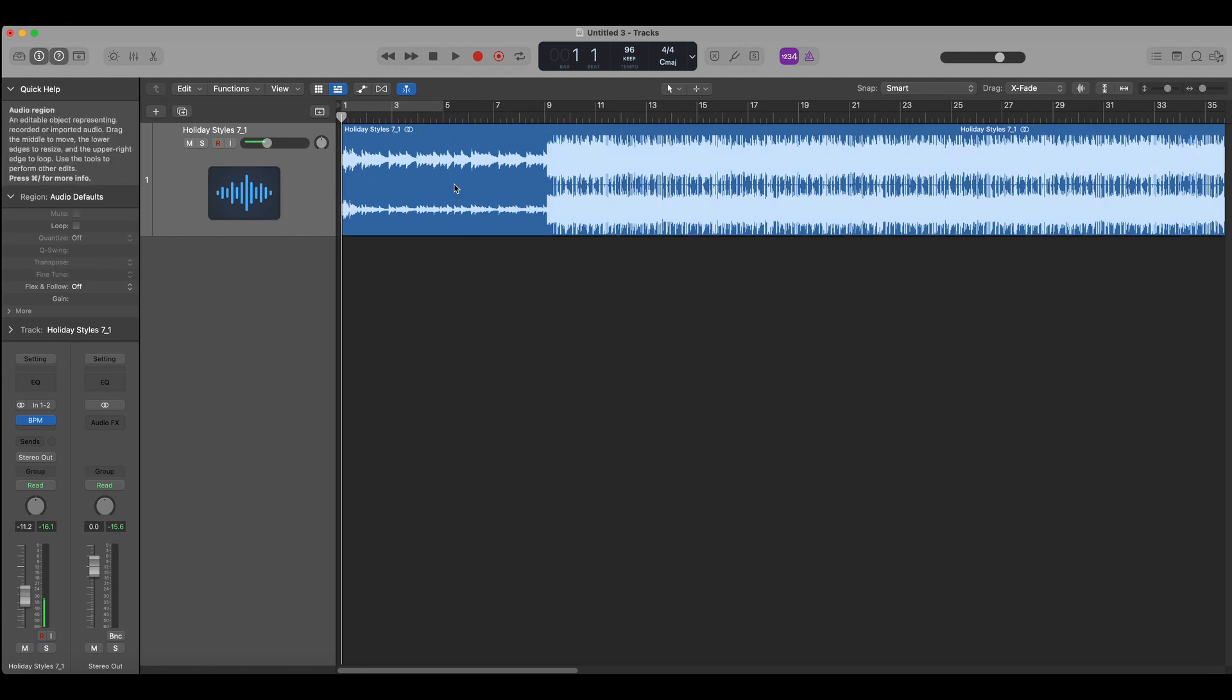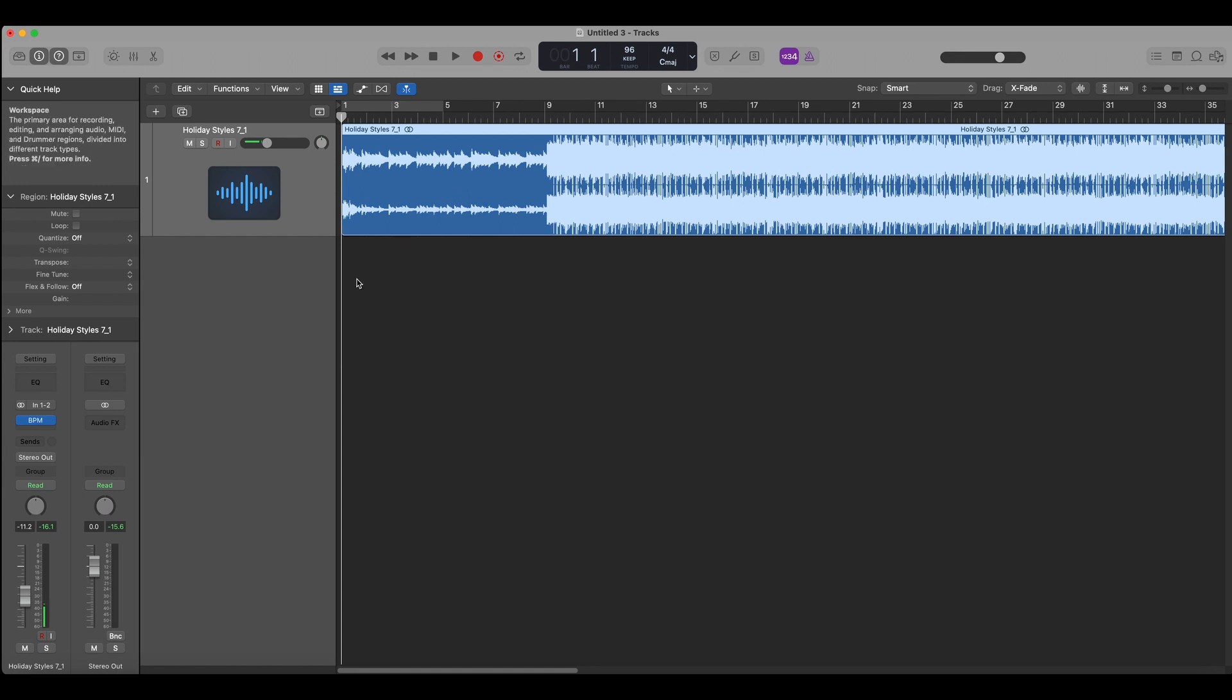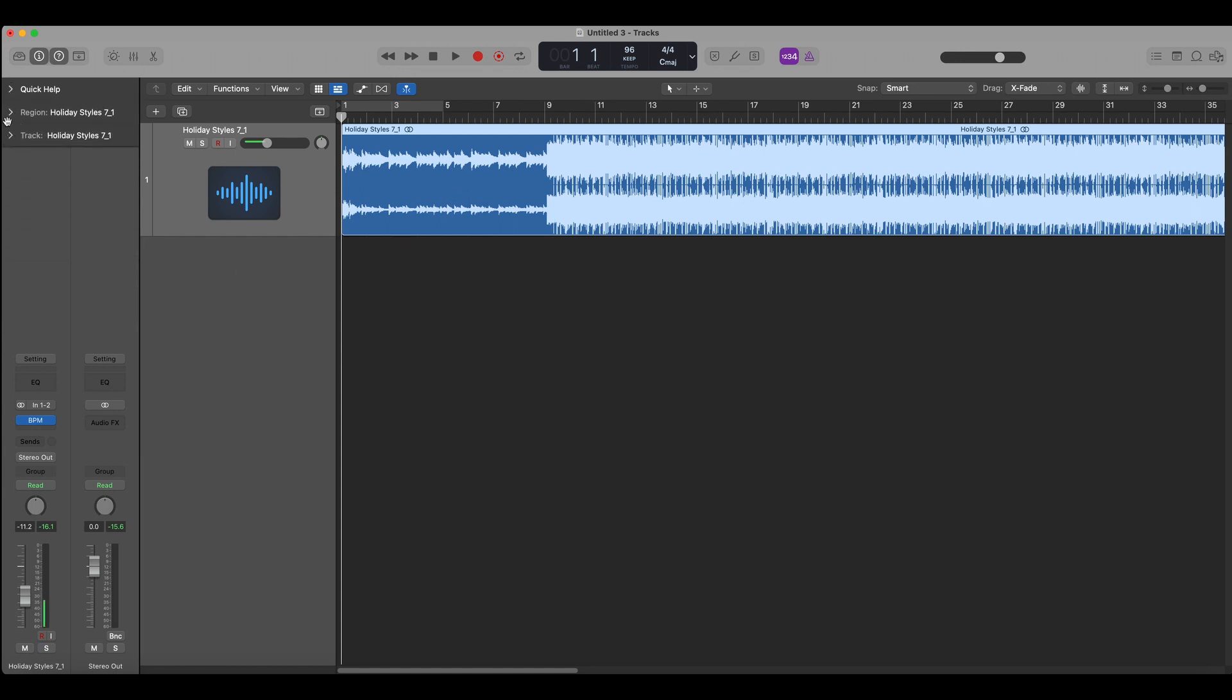So you just simply select the audio clip. Sometimes you'll need to open this drop down so you hear region, you have region here, open region and here you have transpose.